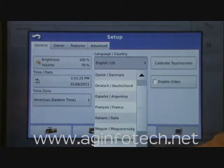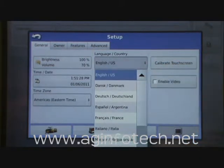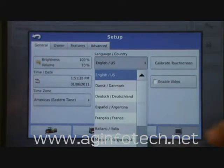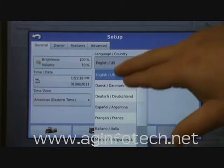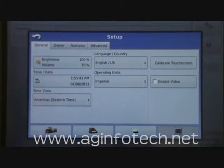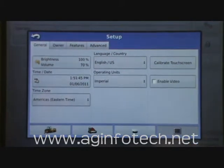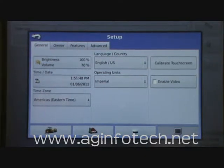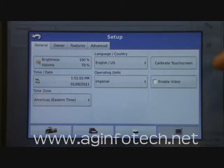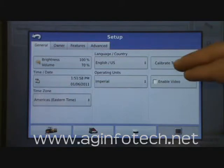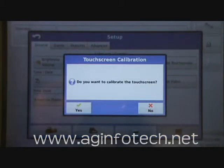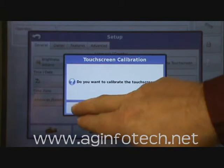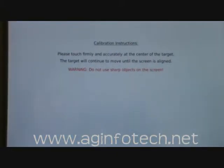For languages, we have several different languages that you can choose from. Sometimes, just to play a practical joke, I'll set one of the competitors' displays over to French or something at a farm show, and then they have to figure out how to get it back. Also, choose whether you want metric or imperial measurements. Then you have a screen that says calibrate touch screen. This can be very handy if you notice that when you touch a button, it doesn't quite match where you touch it. Everyone has a different level of perception, so you can calibrate the touch screen to match the way that you touch it.